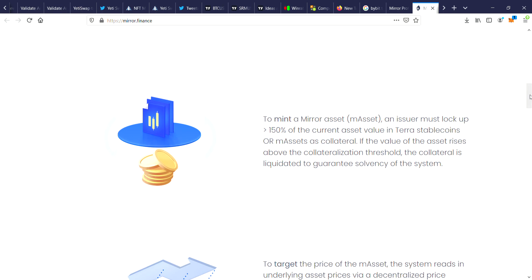To mint a Mirror asset m-asset, an issuer must lock up 150% of the current asset value in Terra stablecoins or m-assets as collateral. If the value of the asset rises above the collateralization threshold, the collateral is liquidated to guarantee solvency to the system.